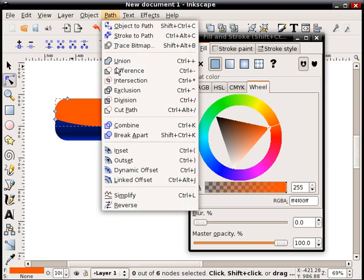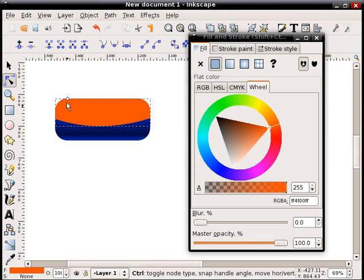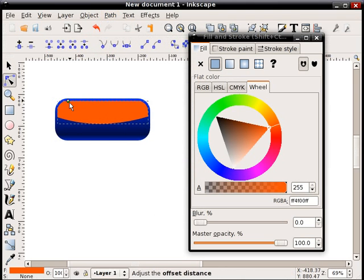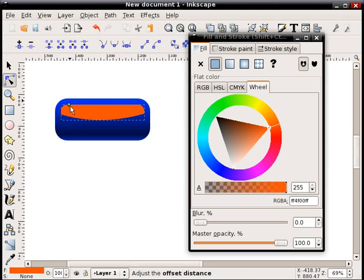And double click it so I see my grips. And now I'm going to go path, dynamic offset, and I'm going to grab that one remaining grip and I'm going to drag it fairly small here, which I'll explain in a second.